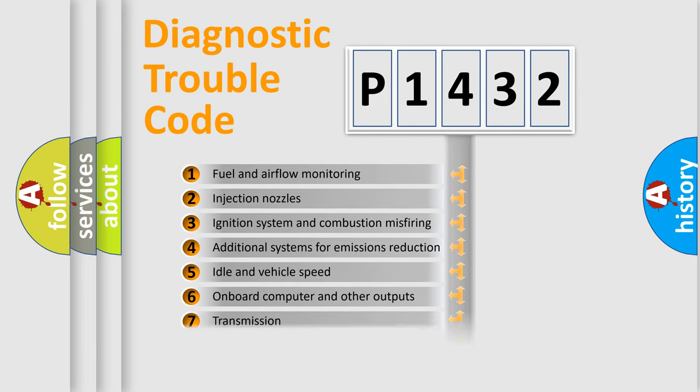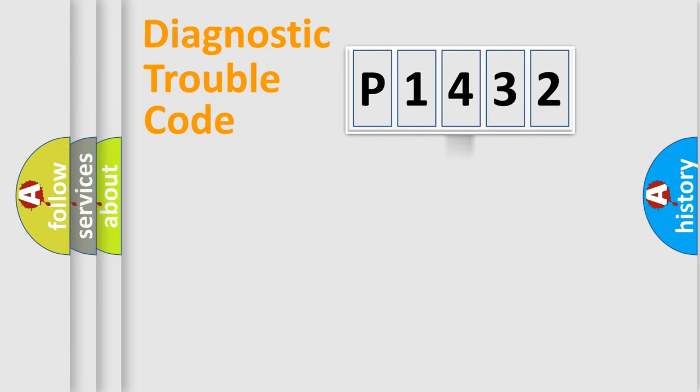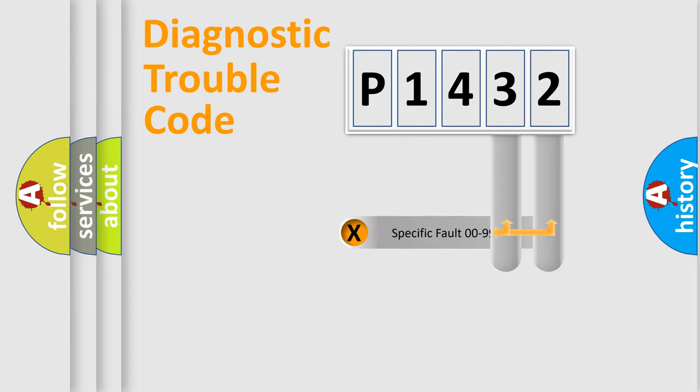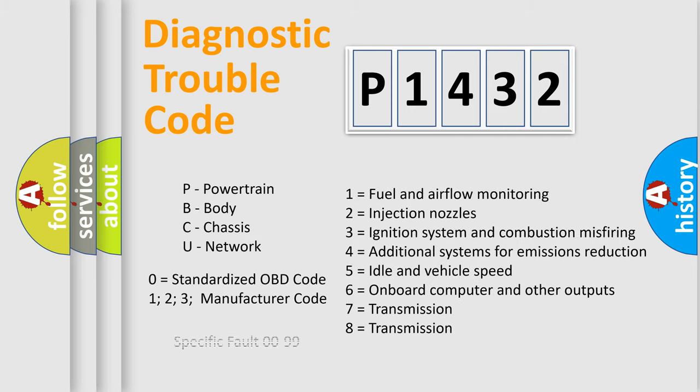The distribution shown is valid only for the standardized DTC code. Only the last two characters define the specific fault of the group. Let's not forget that such a division is valid only if the other character code is expressed by the number zero.